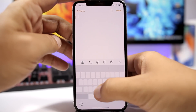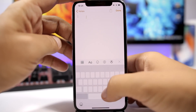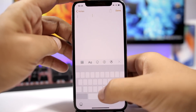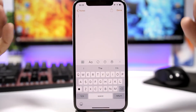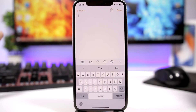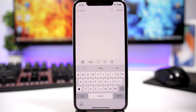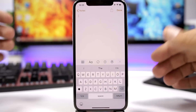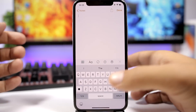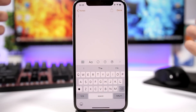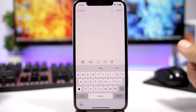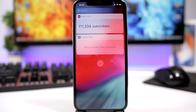Devices with Force Touch have the trackpad option on the keyboard — just force touch and you can move the cursor anywhere you want. That option is now also available on older devices without Force Touch. All you have to do is tap and hold the keyboard and it will enable the trackpad.